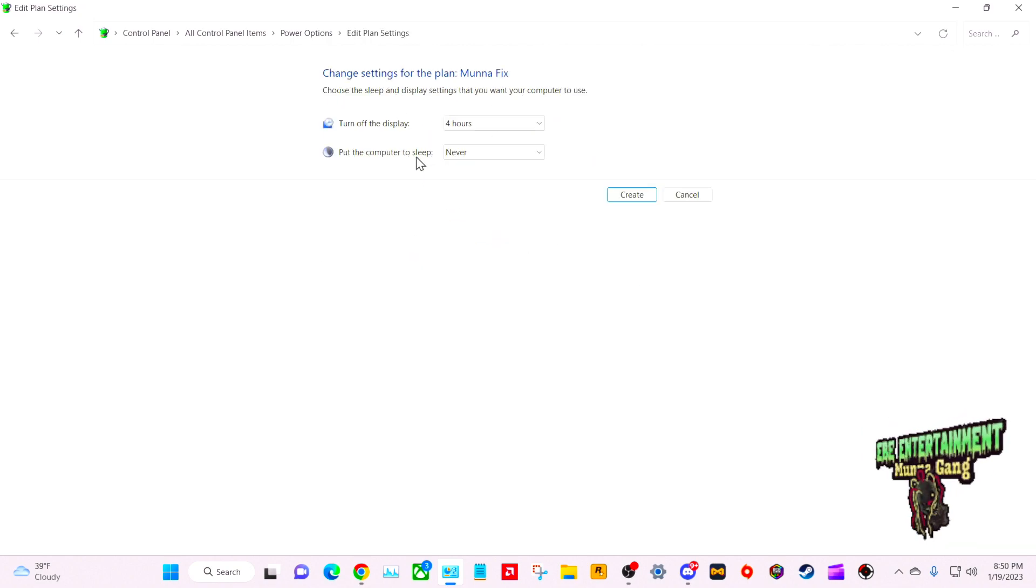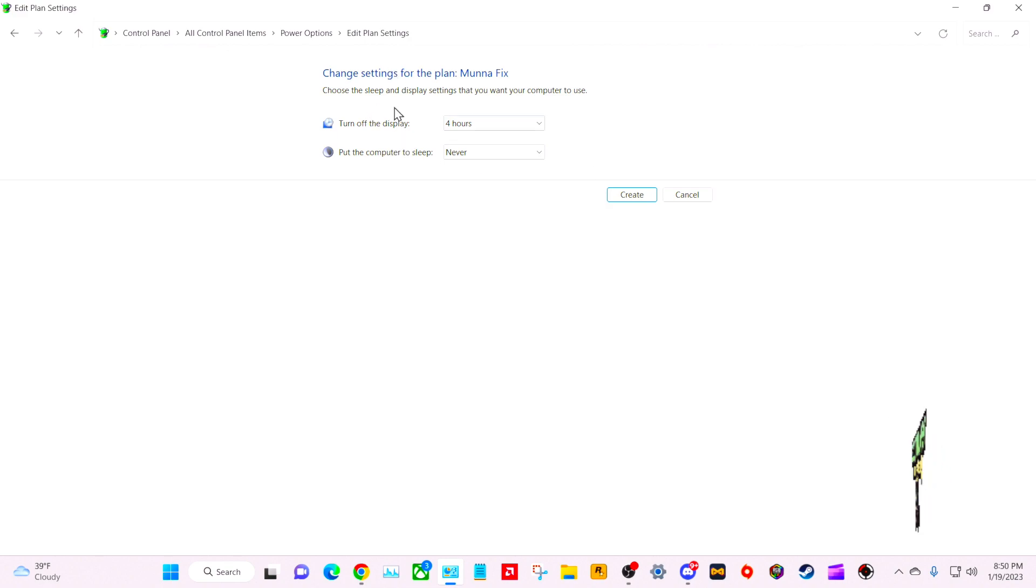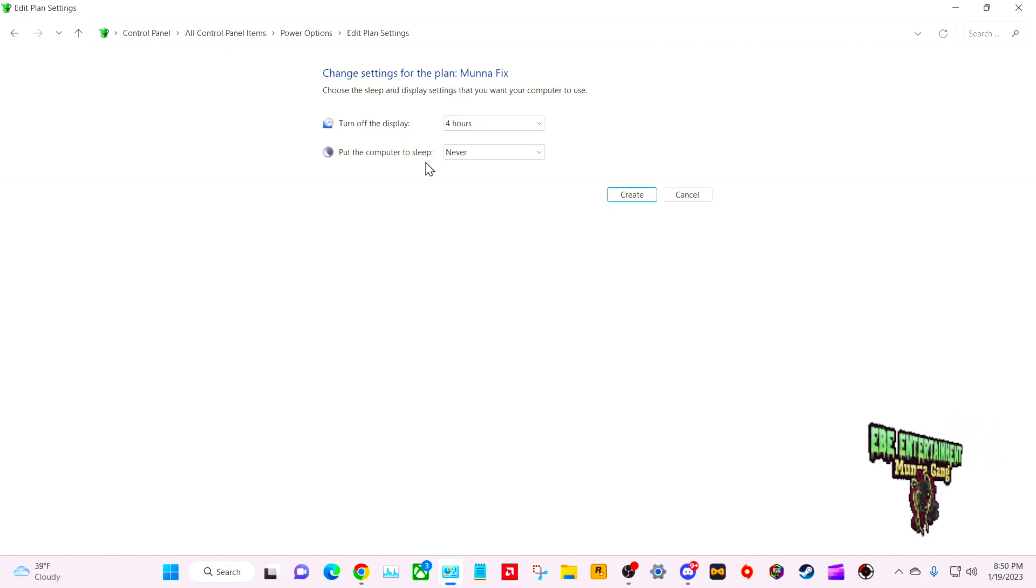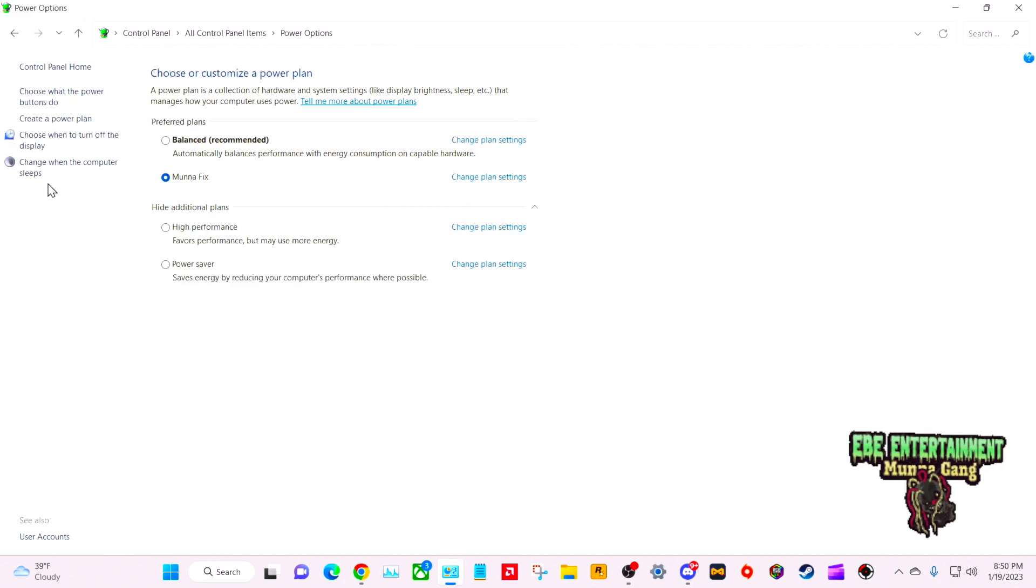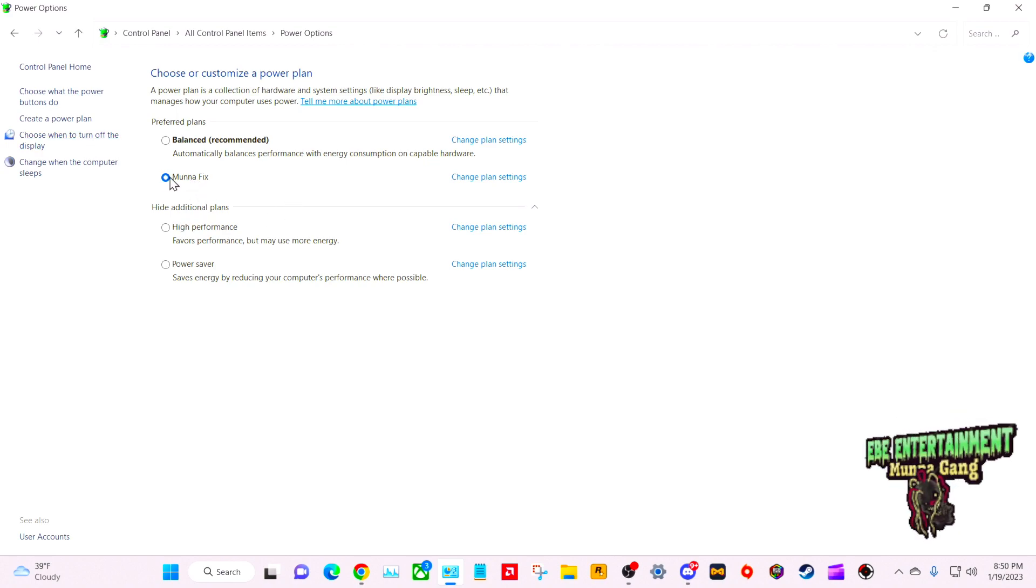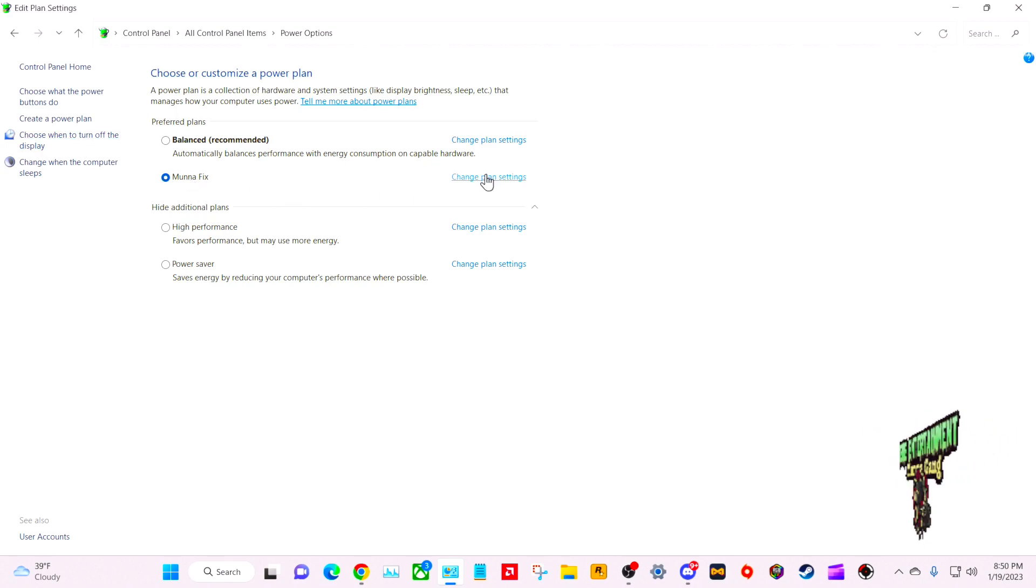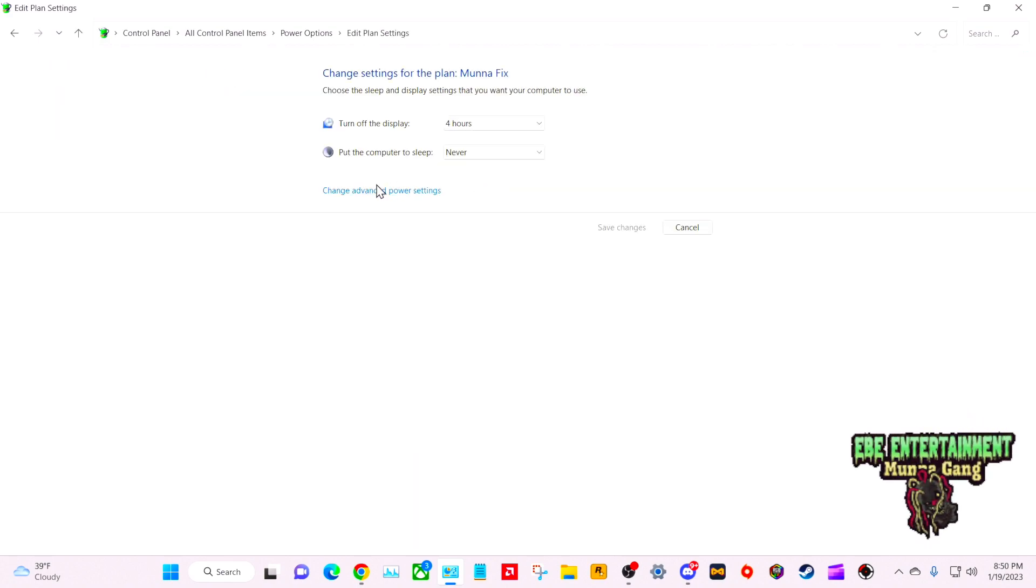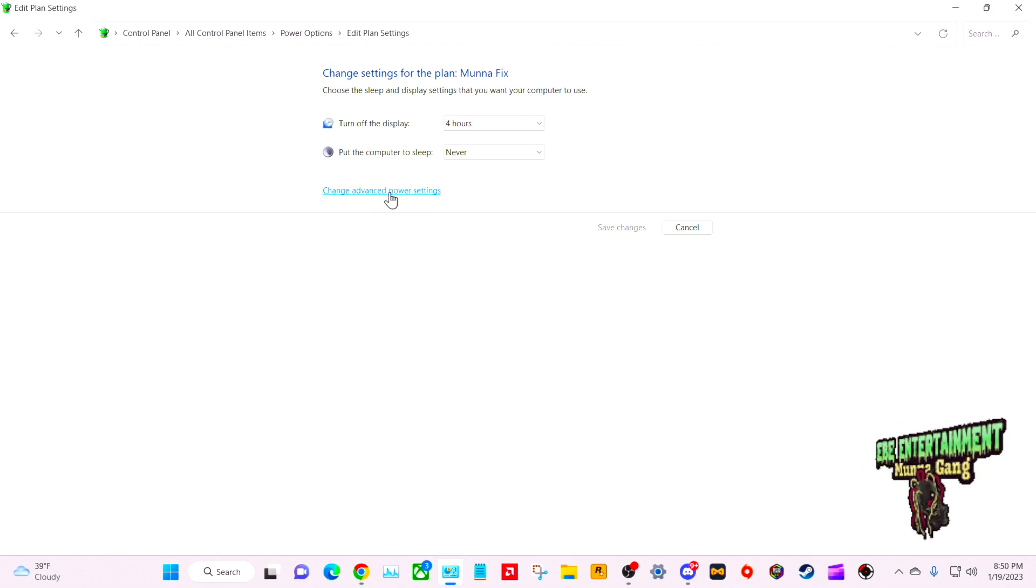Click Next, and however you want your display settings, that's fine with you. You want to go to your plan and then go to Change Plan Settings, and then you want to go to Change Advanced Power Settings.